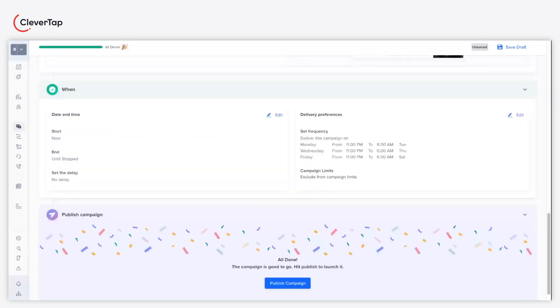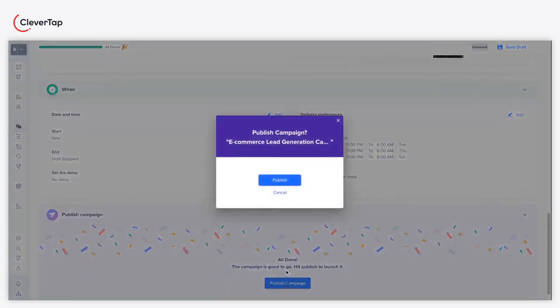As a last step, click the publish campaign button to publish the campaign. Confirm the action by clicking publish in the pop-up.